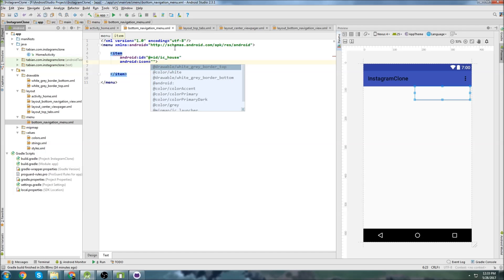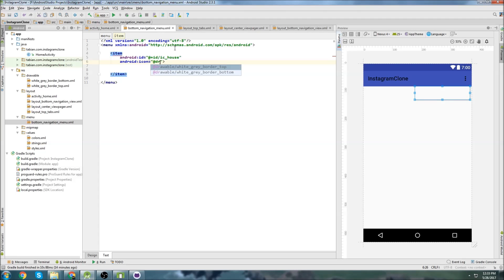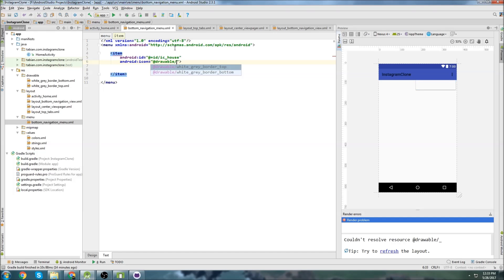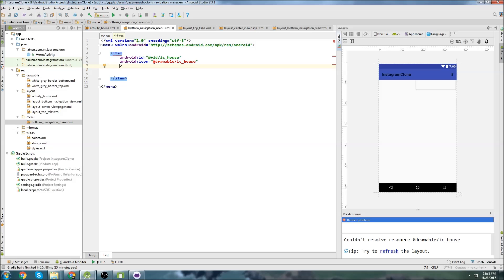And I would suggest using the exact same names as me, just so we don't get mixed up in the future. And this one's going to be drawable underscore ic house. And I don't have that imported yet, so obviously it's giving me an error. And then I'm just going to set the title to blank. So that's what the first icon is going to be.